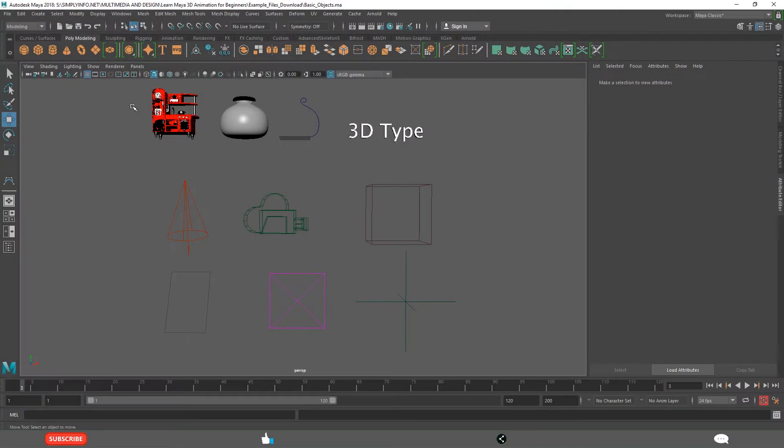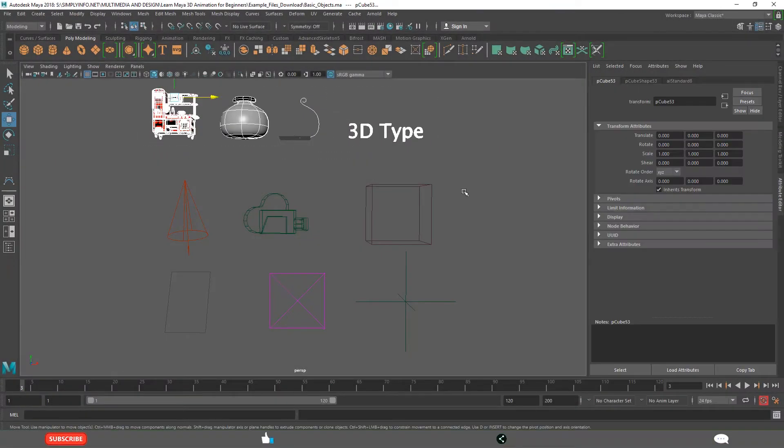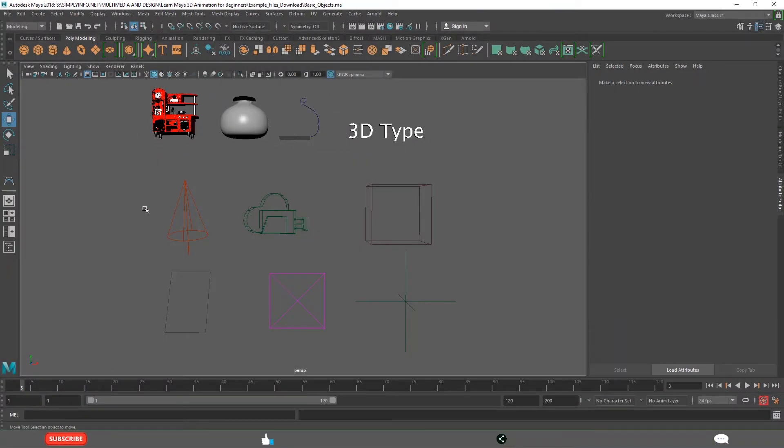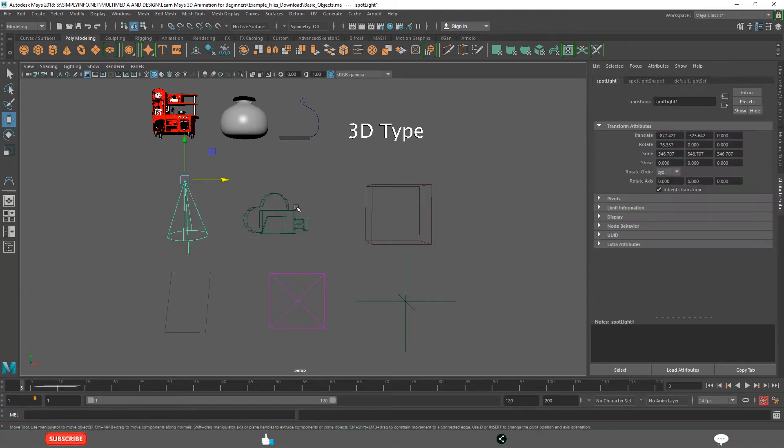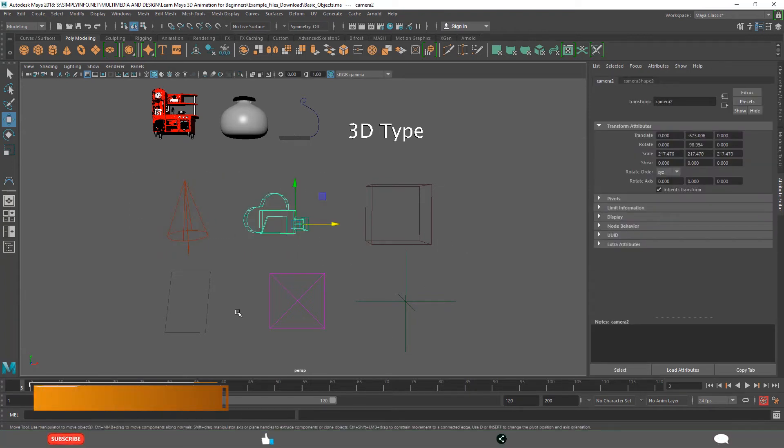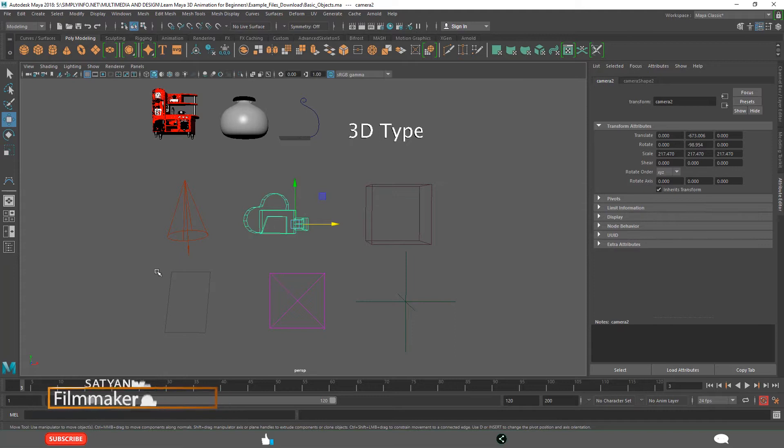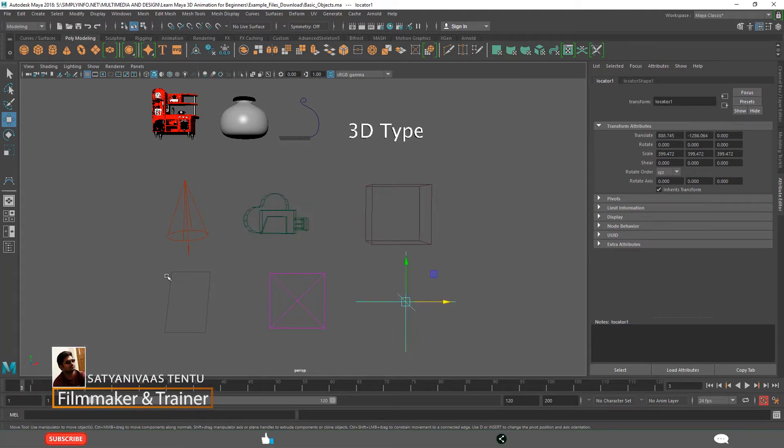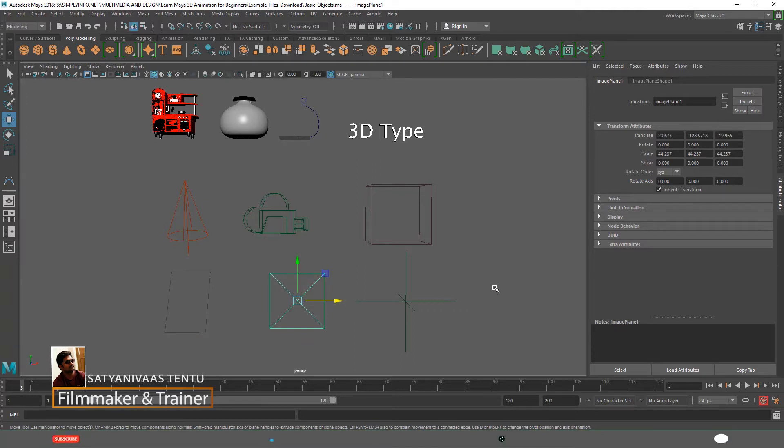You can see on the screen on top we have modeling objects, middle we have presentation objects, and bottom we have helper objects: locator, construction planes and image planes.